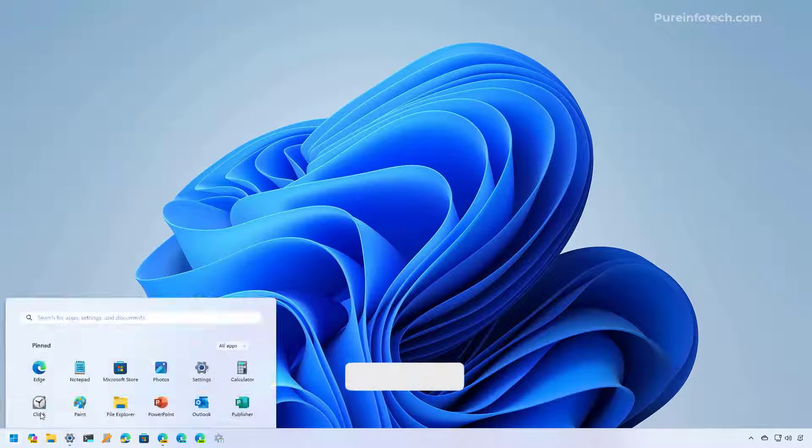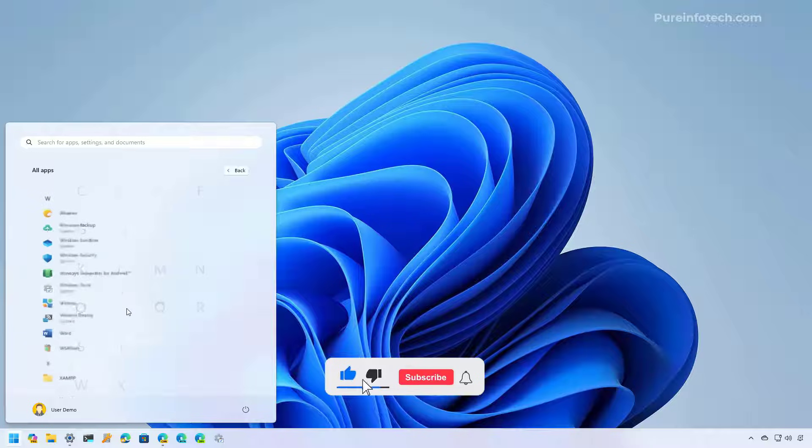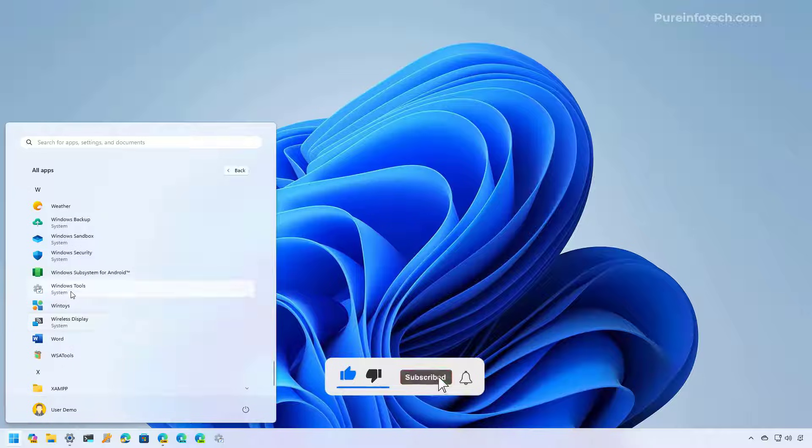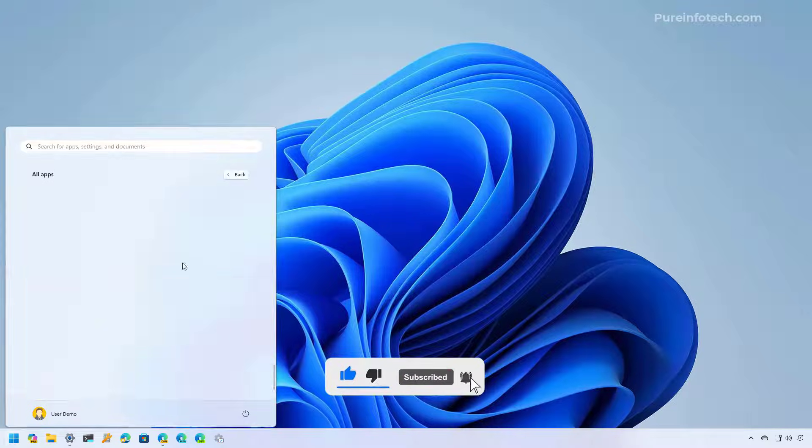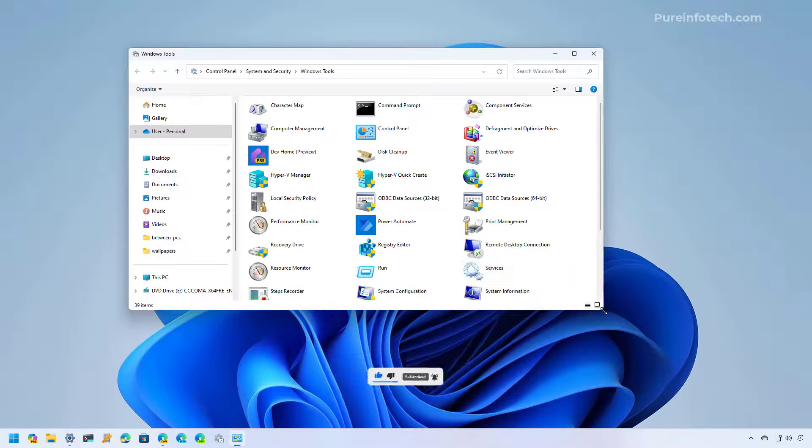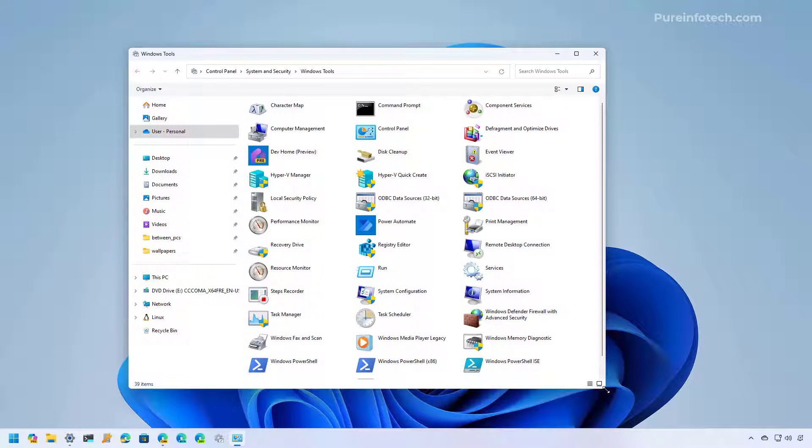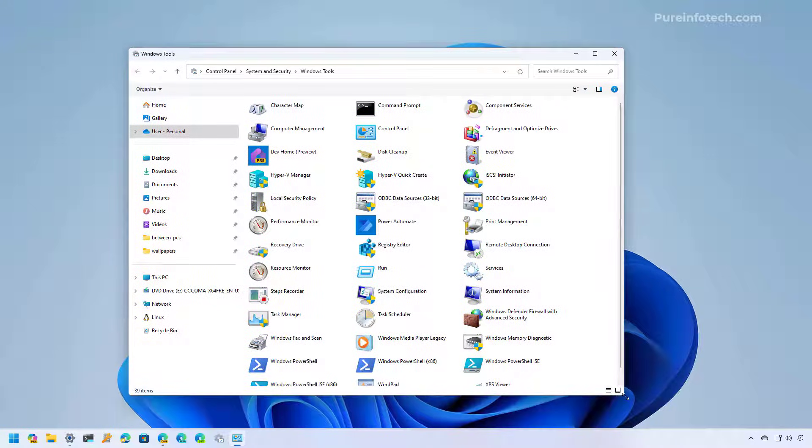Open Start, go to All Apps, and then go to Windows Tools. And this interface actually uses the legacy version of File Explorer.